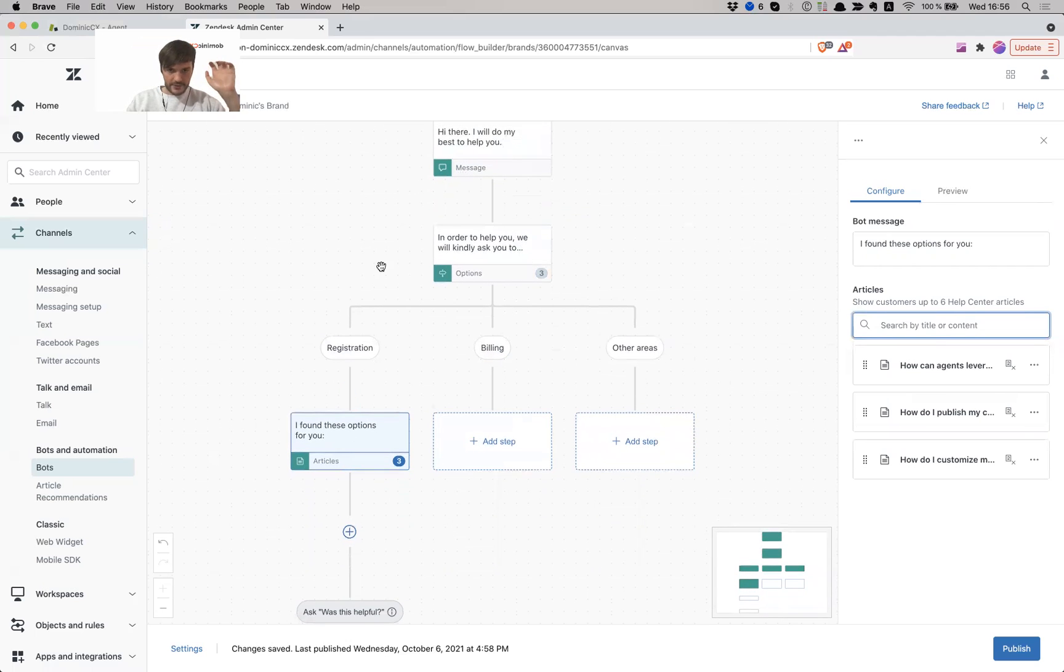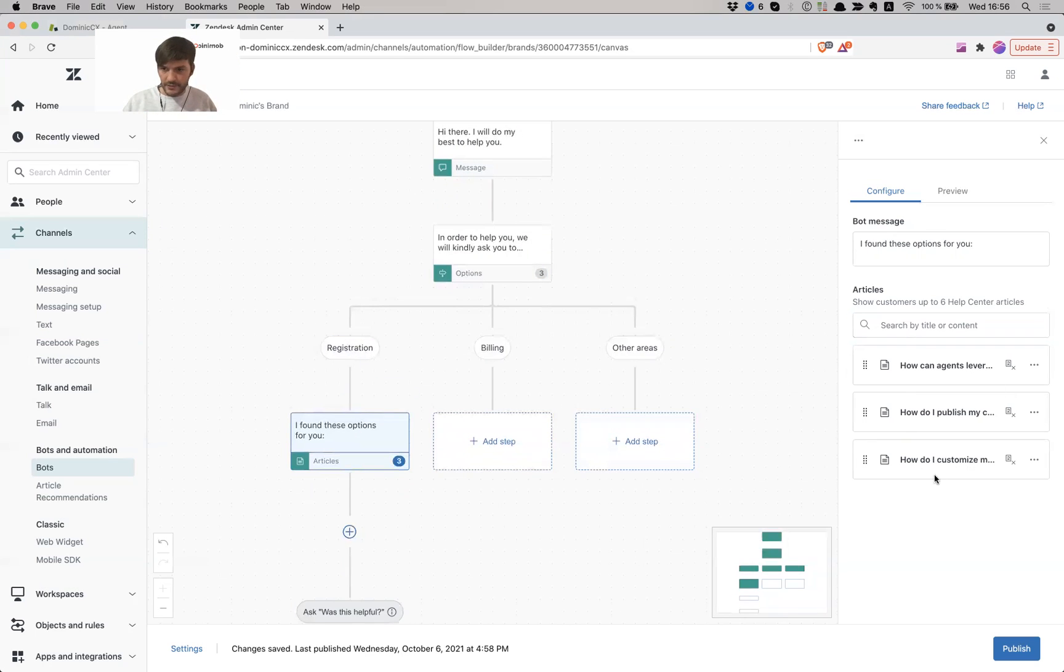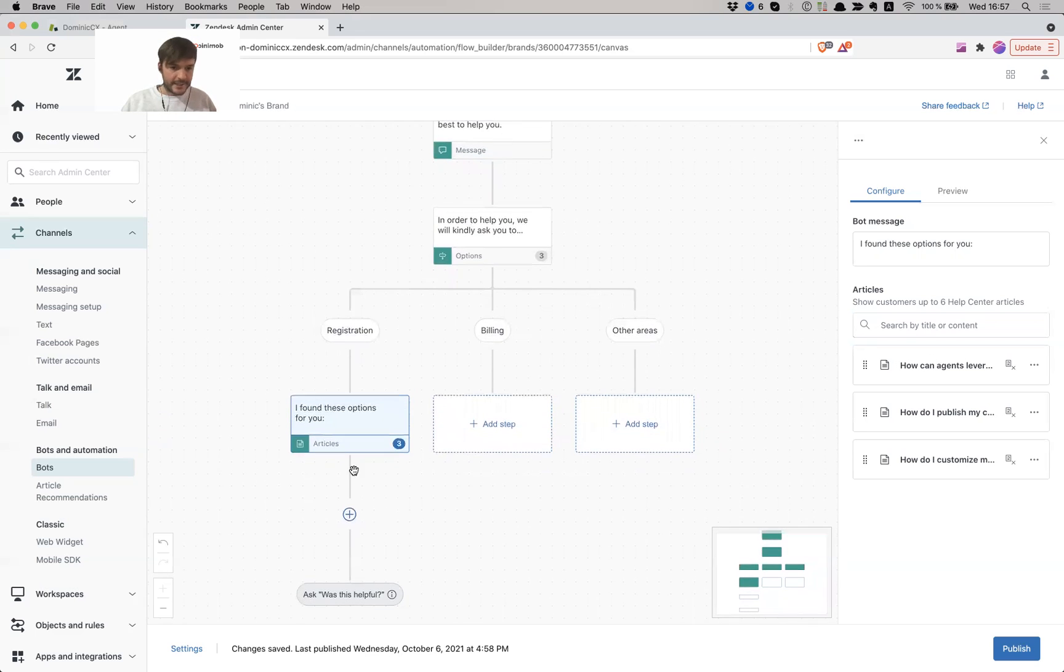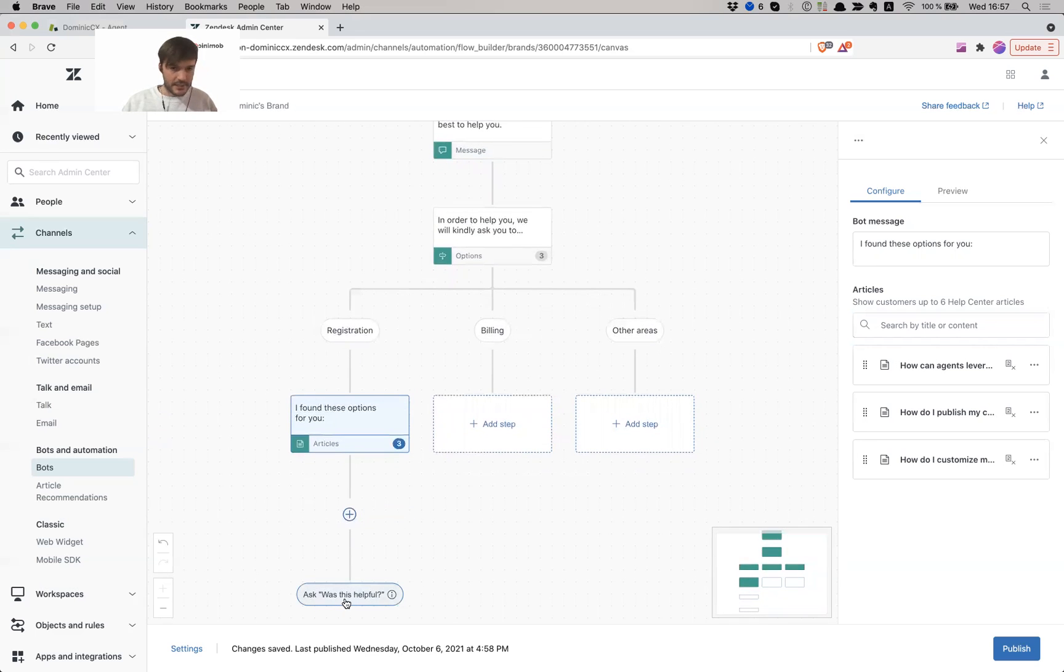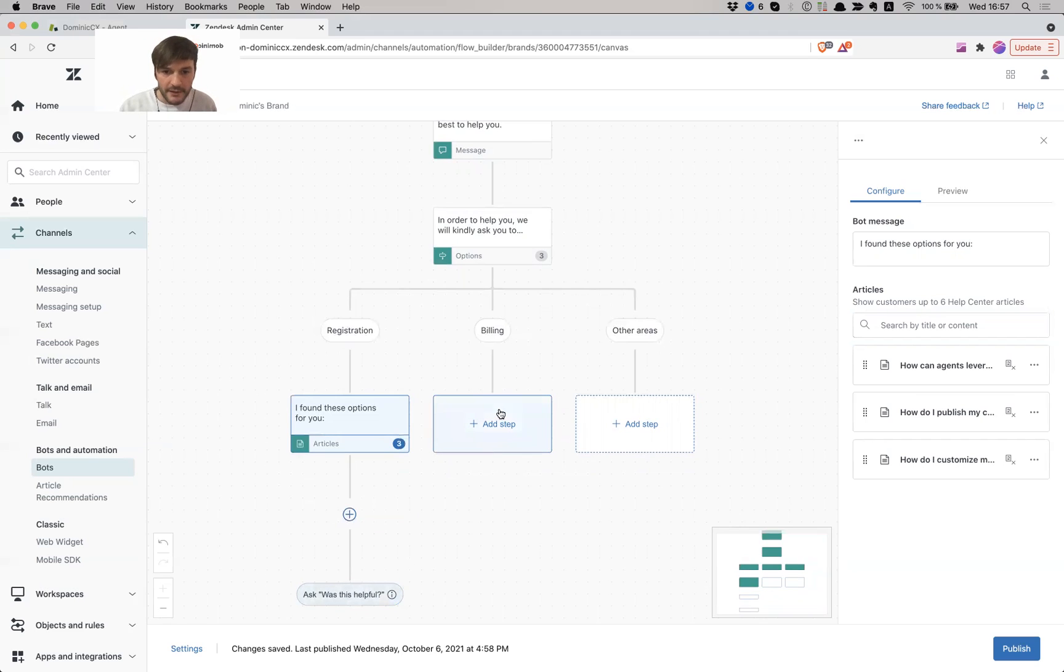So now, as you can still follow the flow builder, I have here for registration I have these three options, which I can see them here. And at the end I ask the customer, was this helpful or not? If it wasn't helpful, then they can start over. If it was helpful, then yay, good experience.